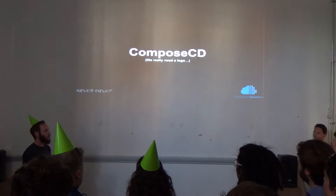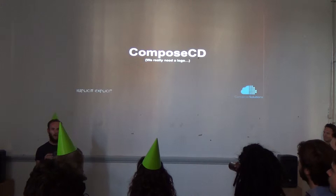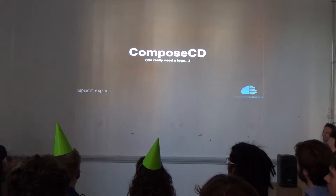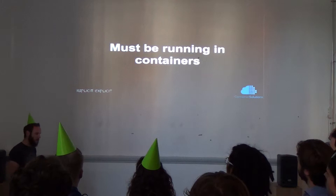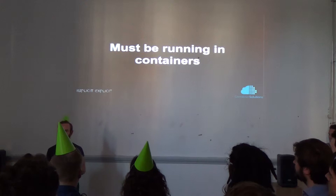So we sat down and thought, what can we do about this? We've done a lot of thinking, we've made a pretty diagram, we did not make a logo. And we've come up with this idea of Compose CD. Before I get into it — it's not supposed to replace your CI. It probably won't be able to replace what you're doing now, and it's not for everybody.